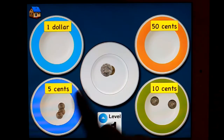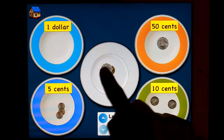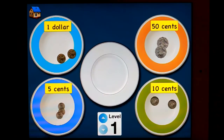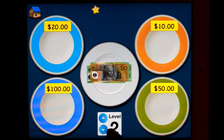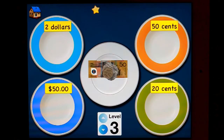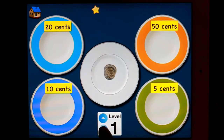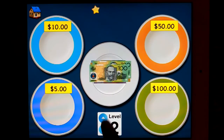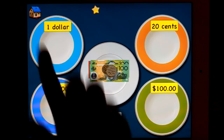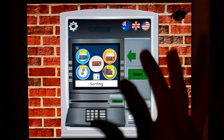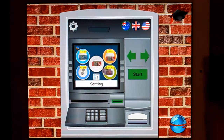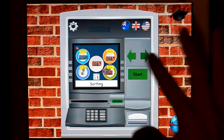Sorting them into groups — there you go, I've got a little star. I can go up to level two, which is notes, and level three, which is notes and coins. So it begins with coins, then notes, then coins and notes. Once you reach ten stars it asks you if you want to play again.